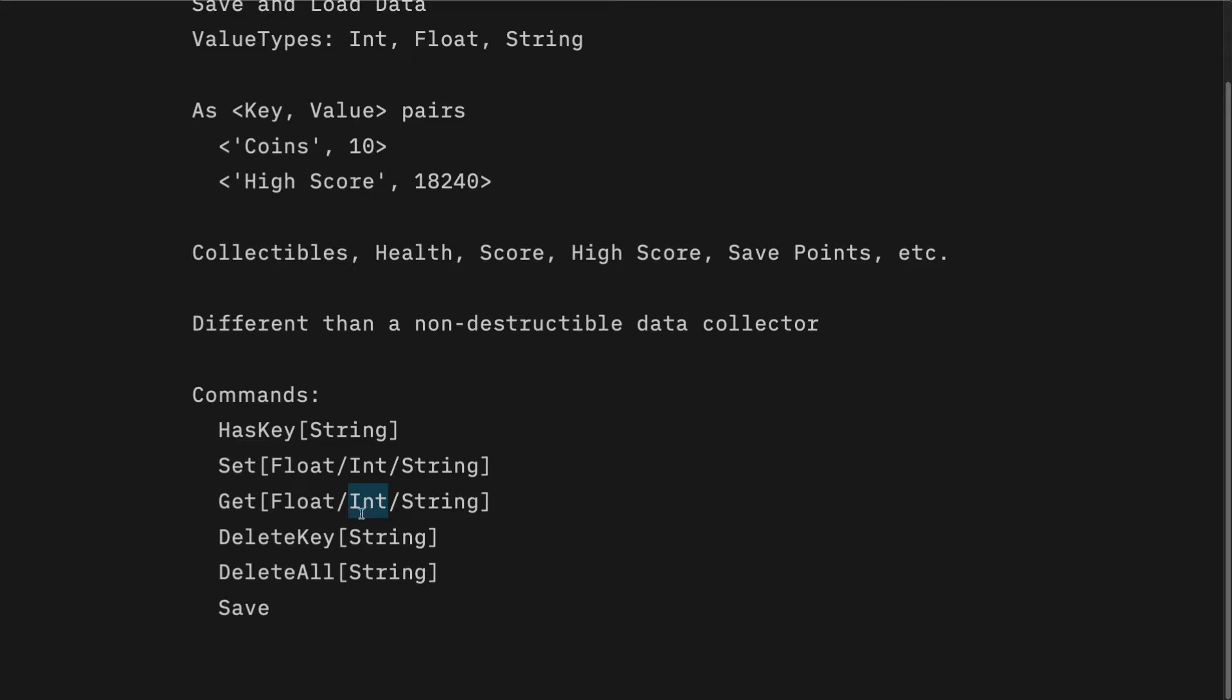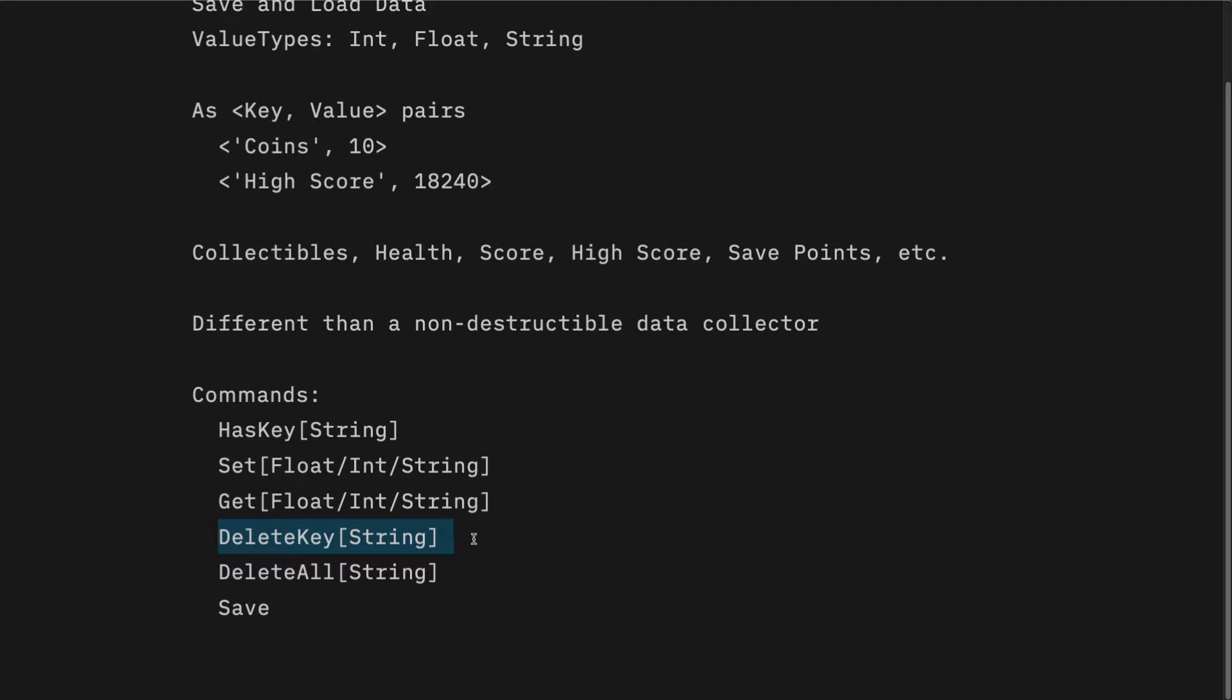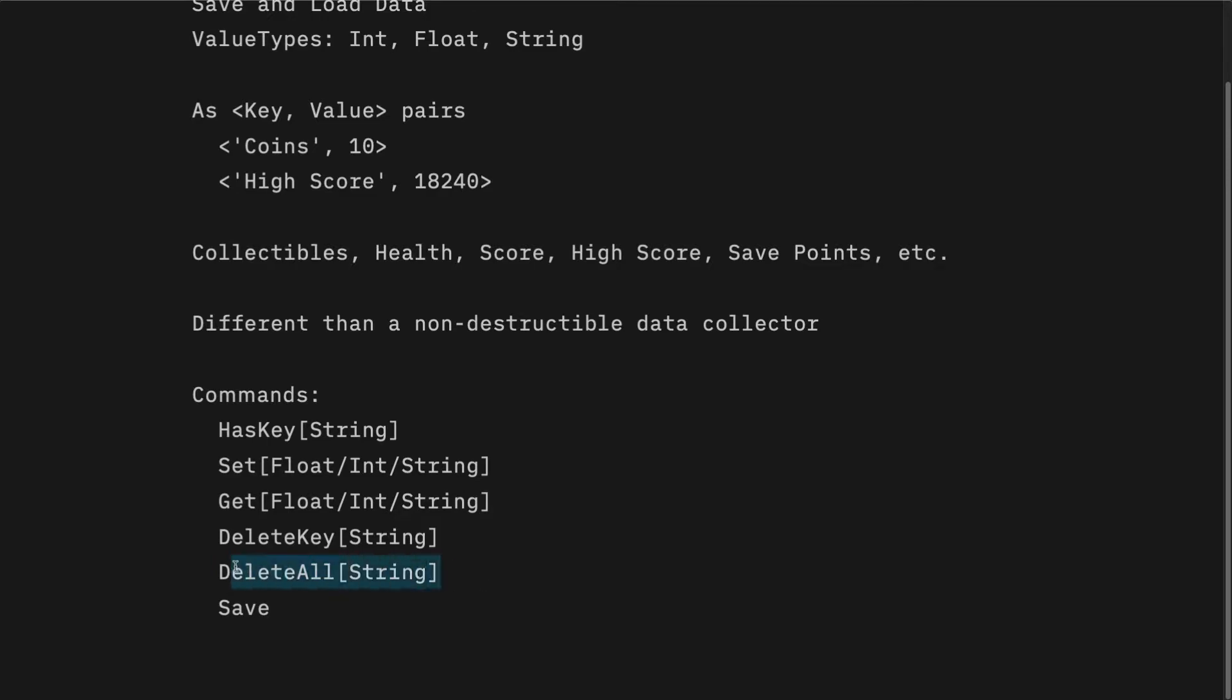Some other commands that you could use are delete key or delete all. A reason that you might use delete key is so that when you start a new game, you don't want to have the number of coins that you previously used. Or if you want to have an option in your game that resets all of the stored data. Username, the amount of plays that you've had, high score, you want to just nuke it all, you might use delete all.